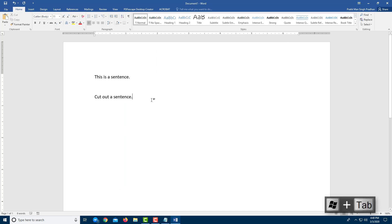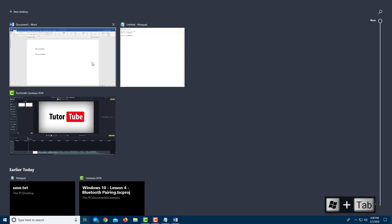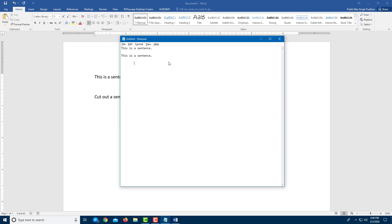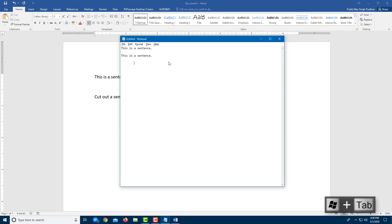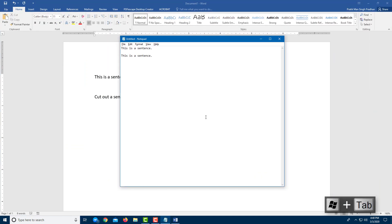You can also press Windows Tab. So that actually brings everything out, as you can see right here. And you can just go to the app you want. So Windows Tab gives you that option right over here.